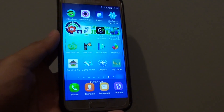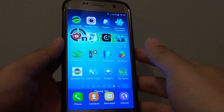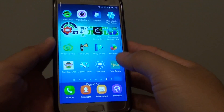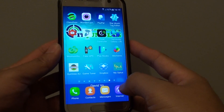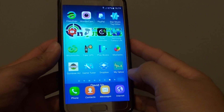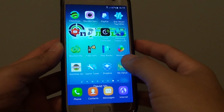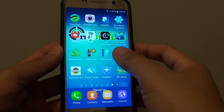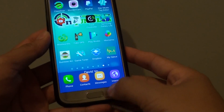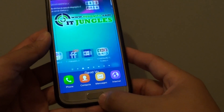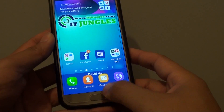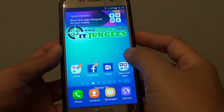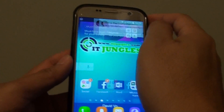How to quickly show all apps on the home screen on the Samsung Galaxy S7. So much like the iPhone, where all the apps are displayed on the home screen, first press on the home key to take you back to your home screen, and then go into apps.